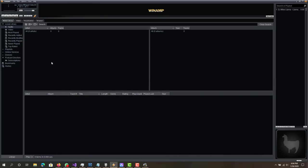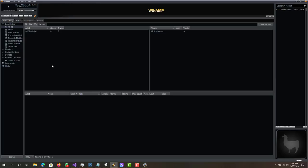Alright, so that is for, and last but not least, Winamp, right? You guys probably heard of Winamp. It's probably one of the most famous ones out there. One thing is it's really simple, right?